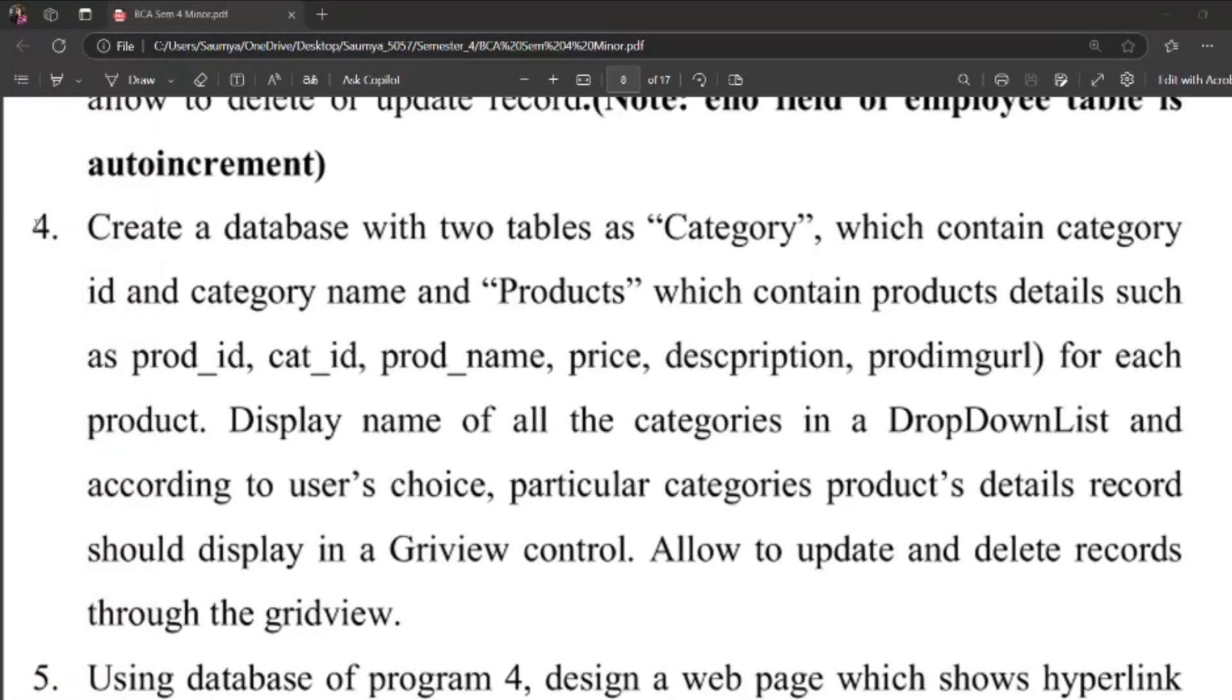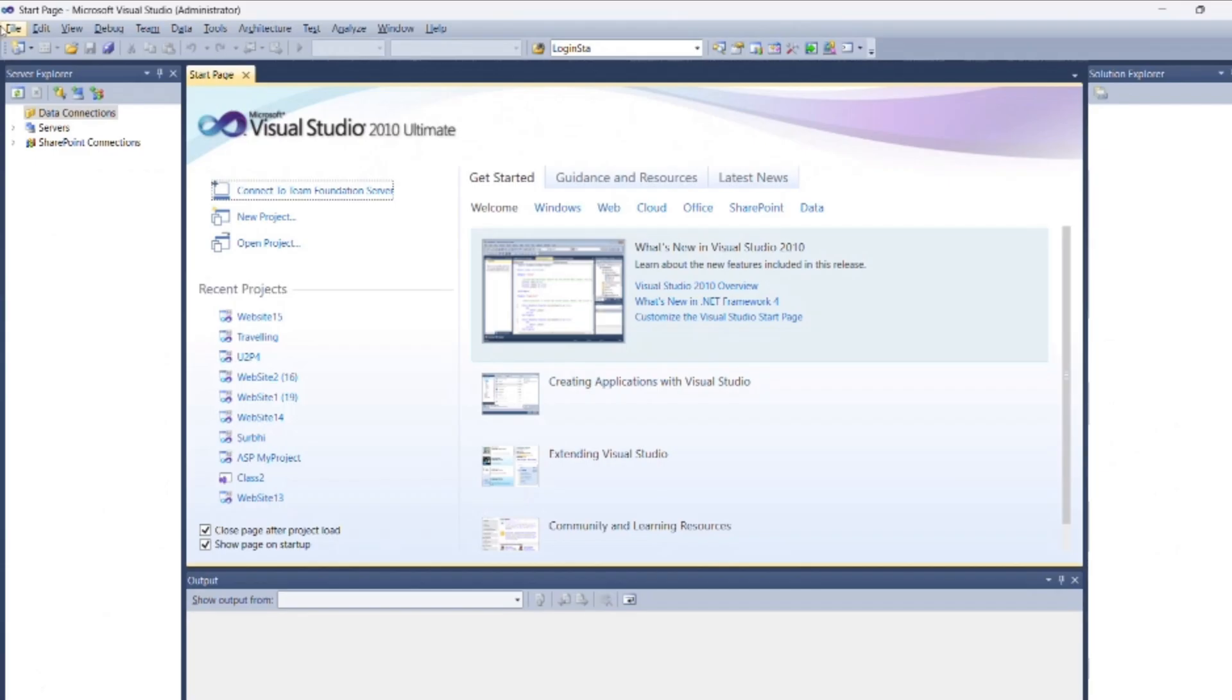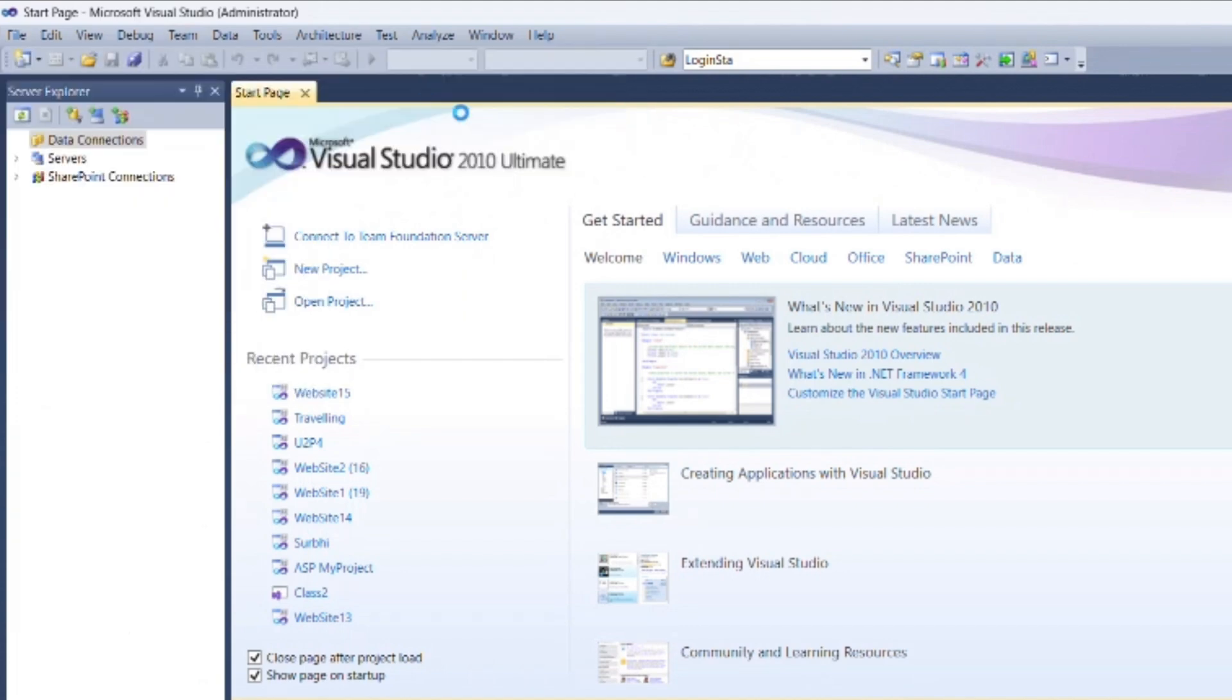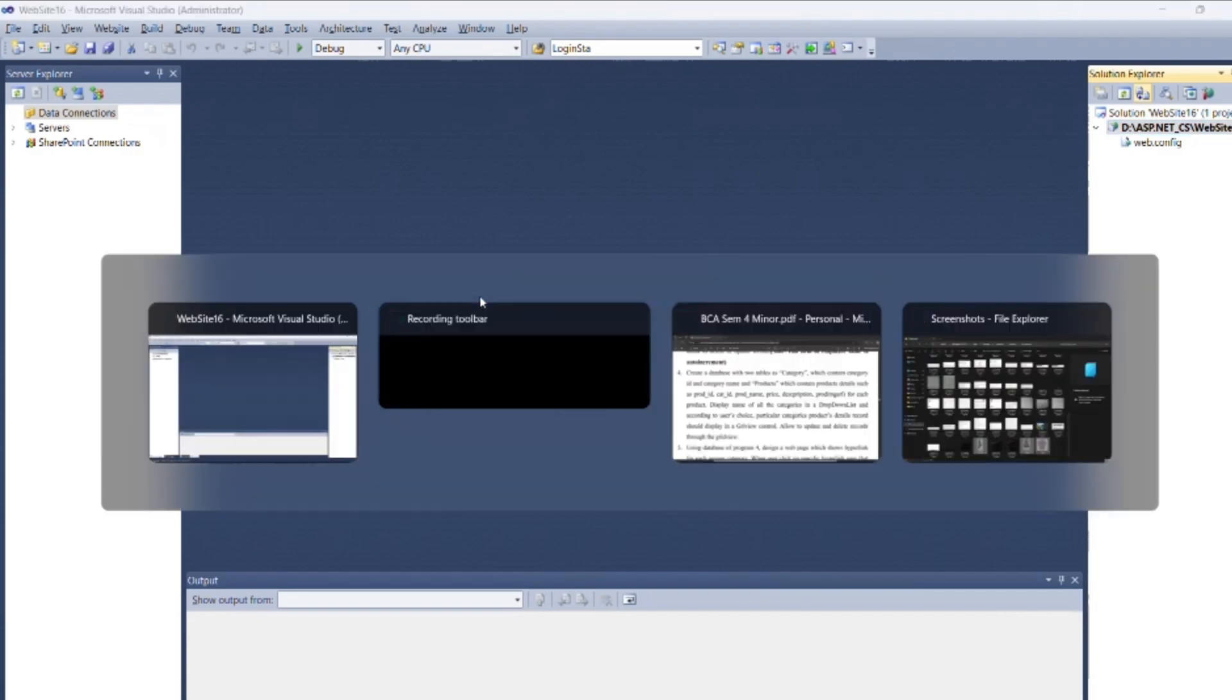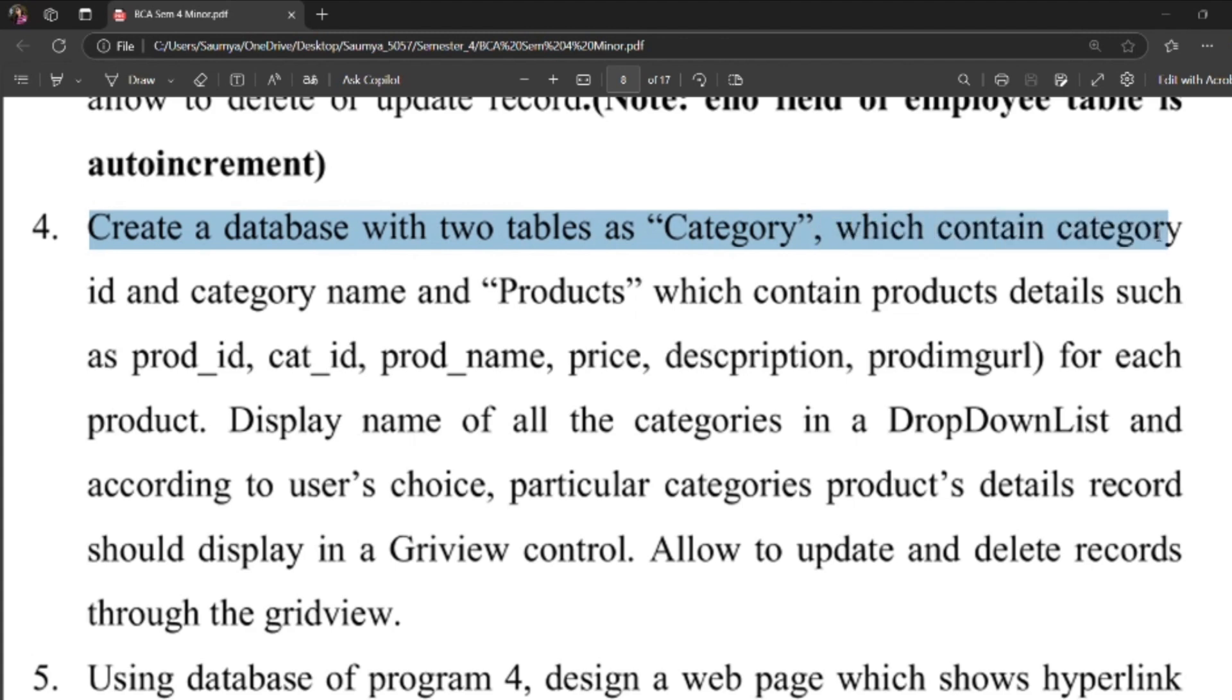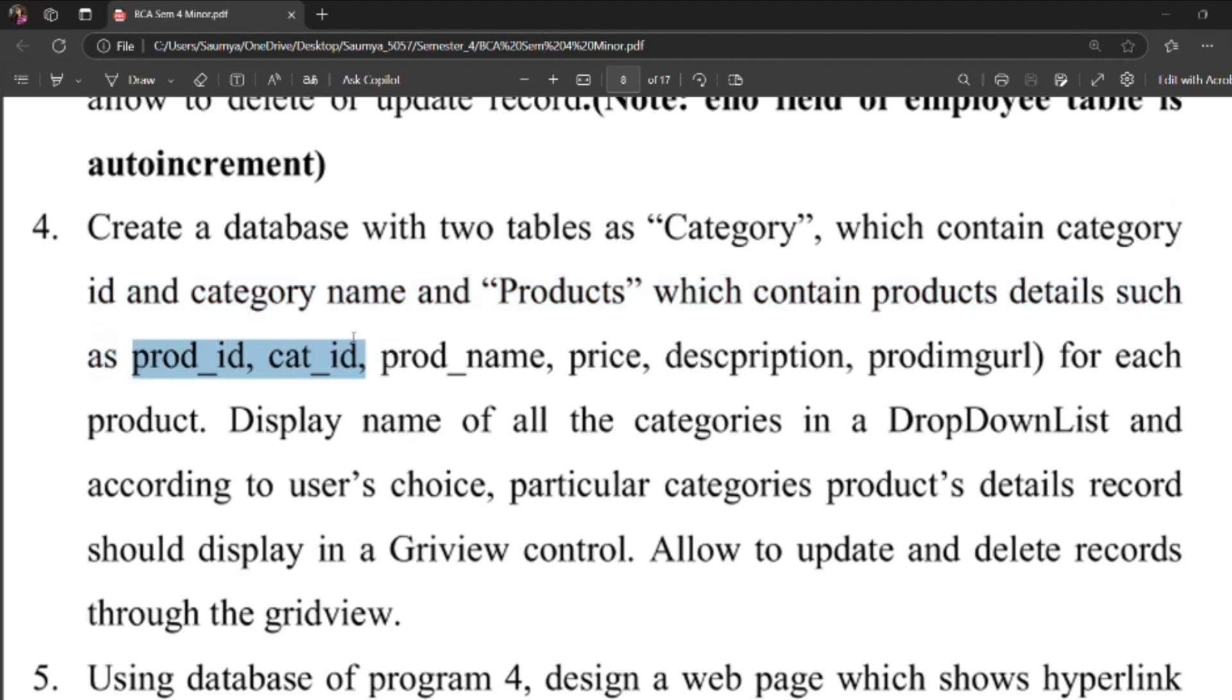Today we will see program for unit 2. Open Visual Studio, create new web application as we've done in previous programs. As per the program, create a database with two tables: Category, which contains category ID and category name, and Products, which contains product details such as product ID, category ID, product name, price, description, and product image URL for each product.